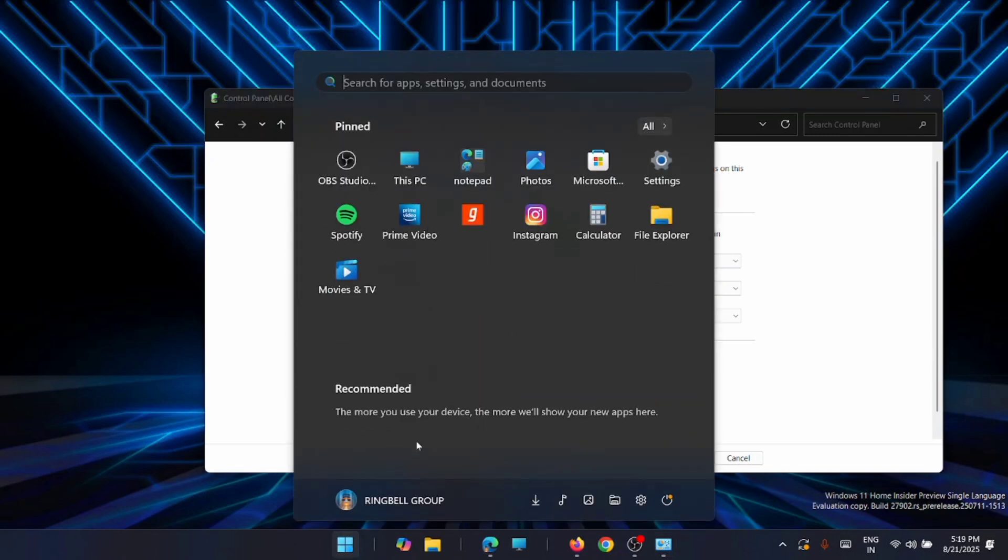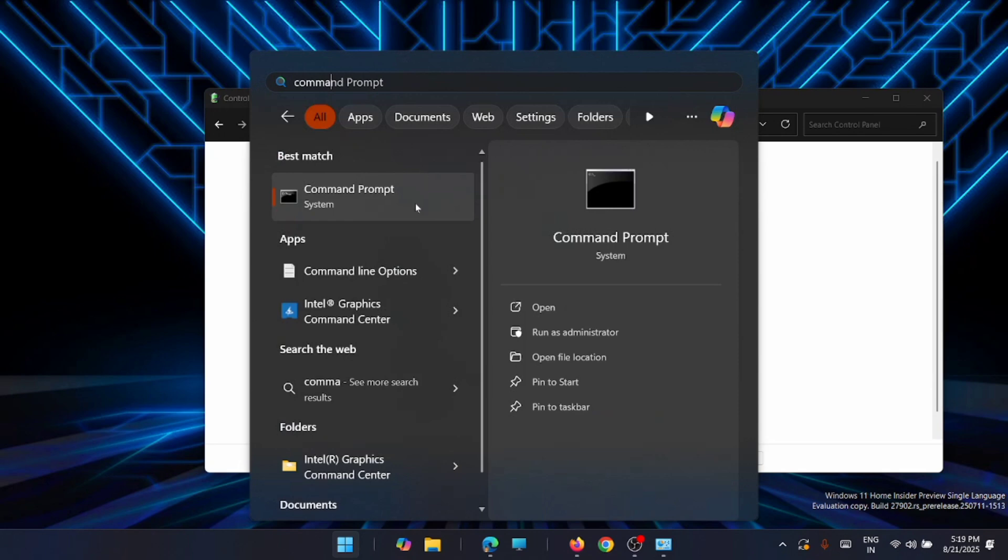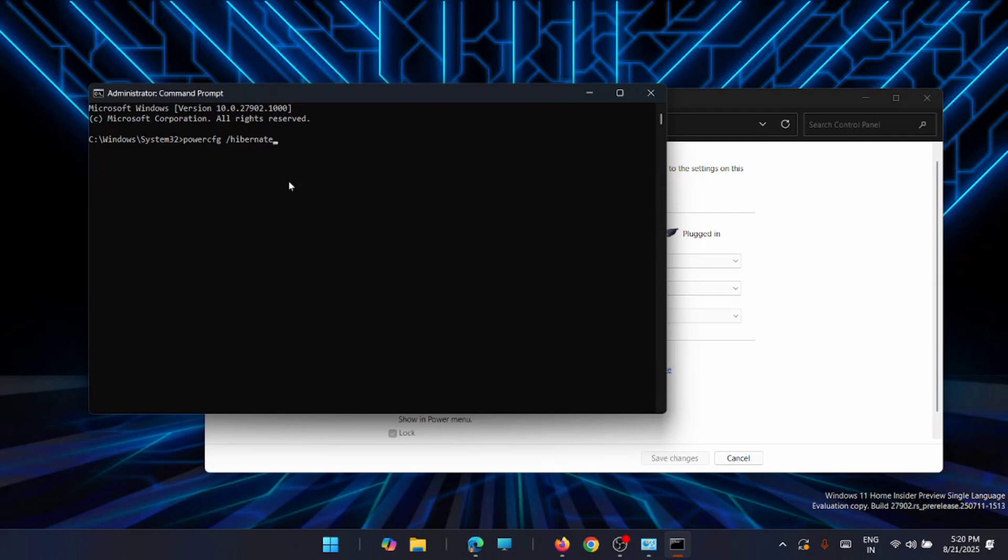For that, you'll have to go to Command Prompt again and do it from there. Just go to the Command Prompt and run it as Administrator. Now from here, just type in the command: powercfg space hibernate off.